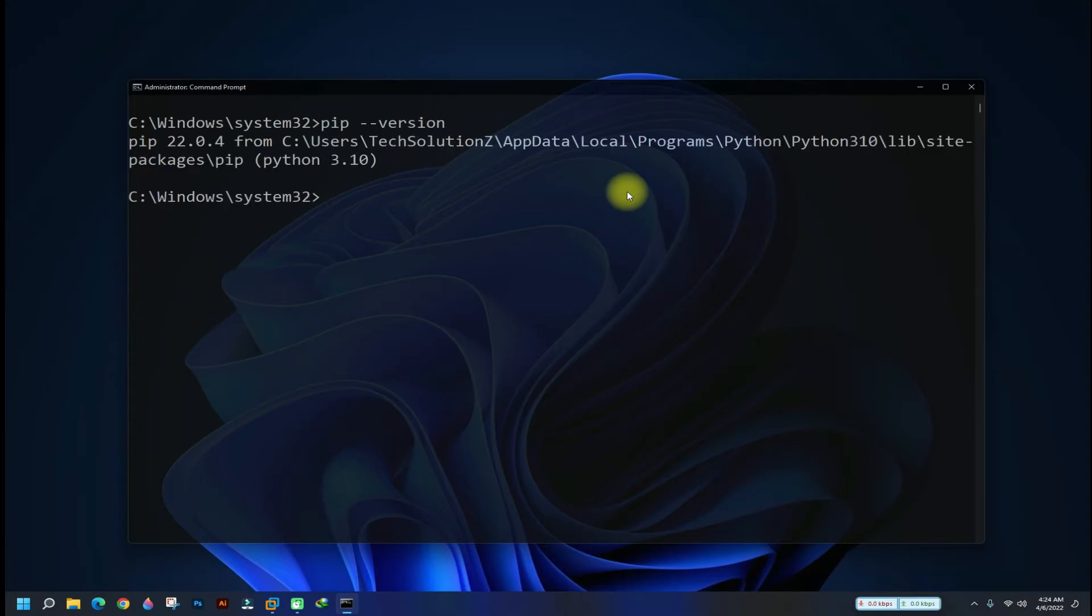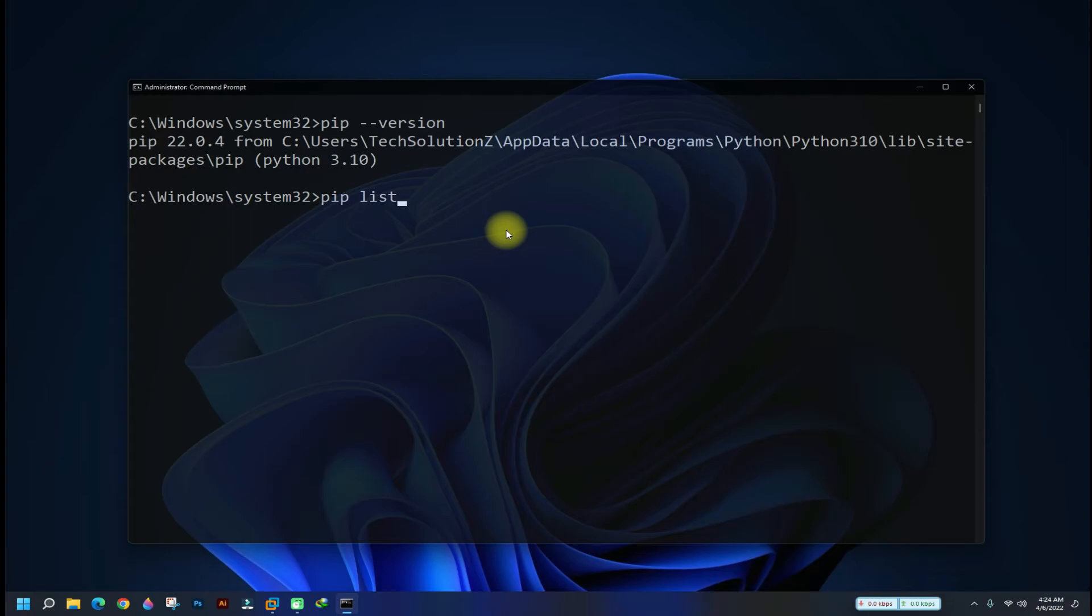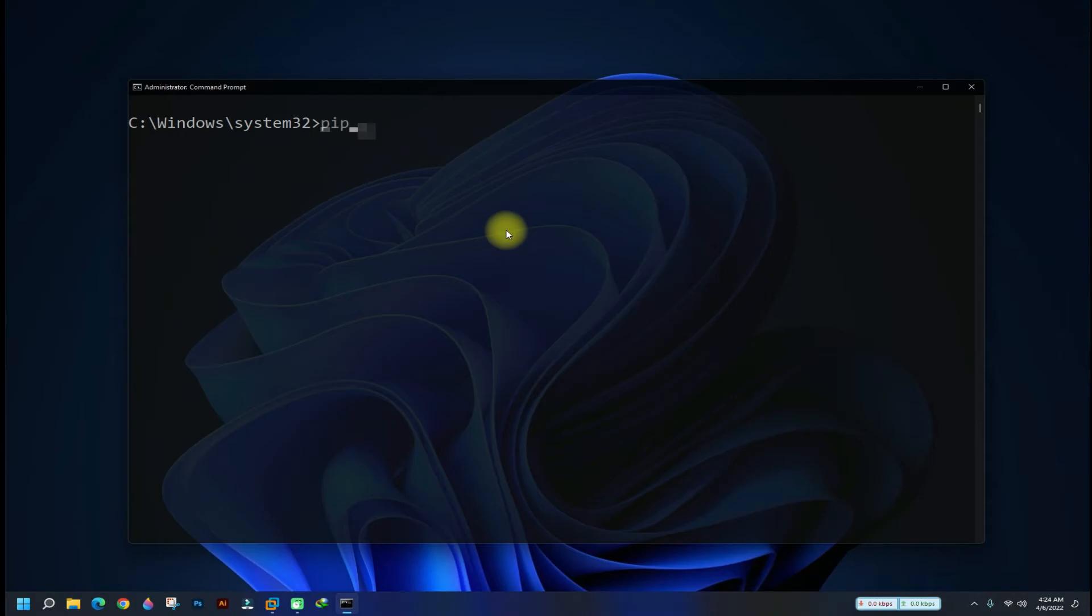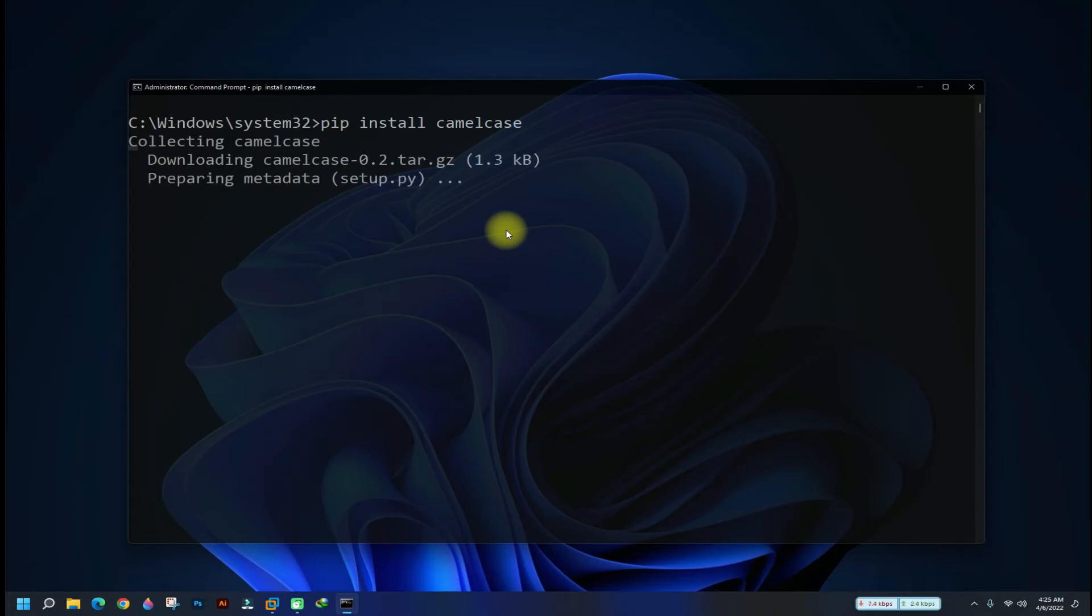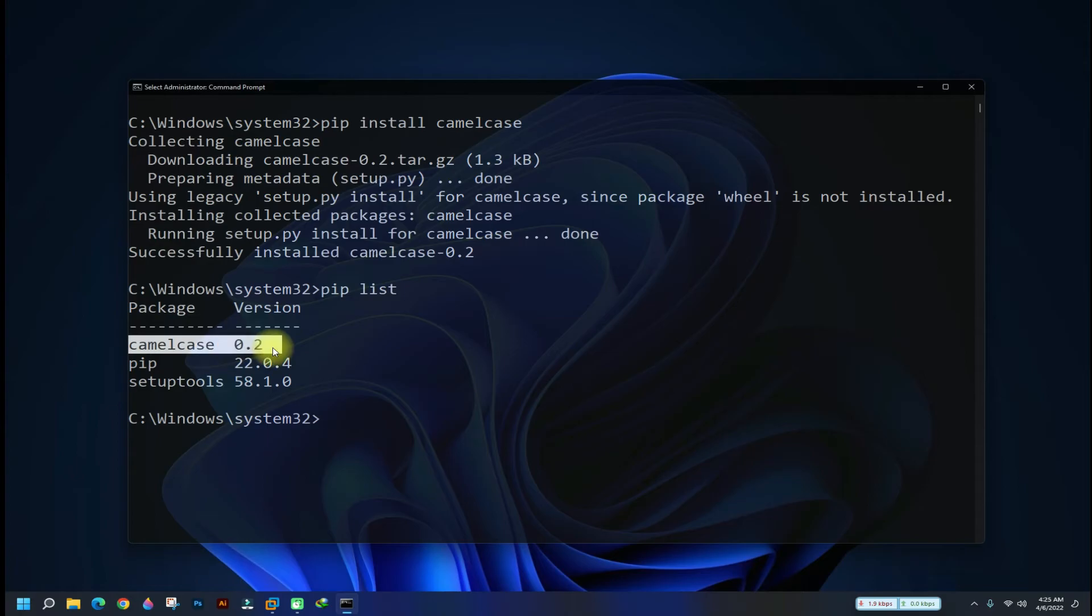Pip is installed on this system. You can check installed pips with the pip list command. Let's install a pip package, install camel case as shown. Once done, you can verify it using pip list command as shown earlier.